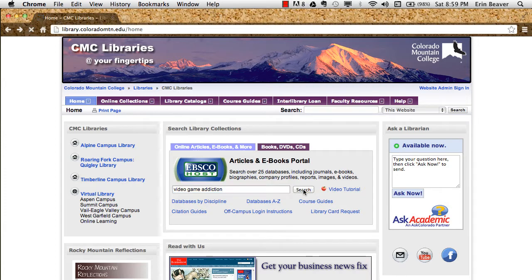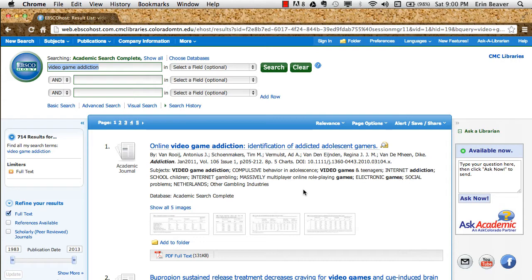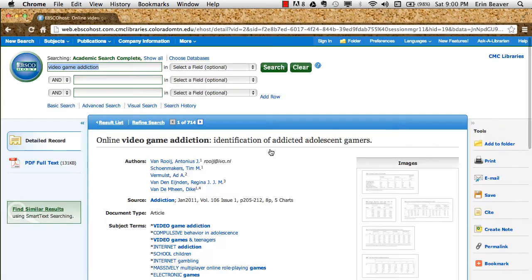I've typed in video game addiction and I'm doing a search for that term. One of the elements that is unique about databases as opposed to searching in a Google search engine or Yahoo is that the materials you find in an online database have been logged and looked at by human hands.